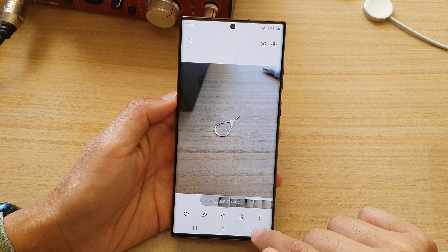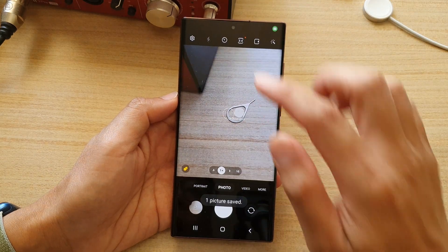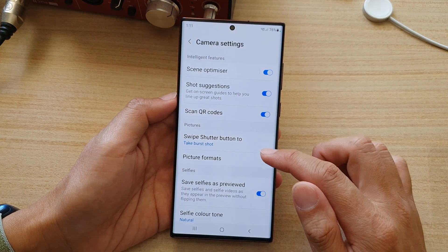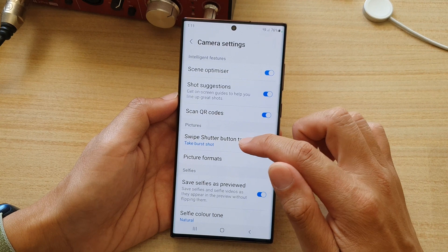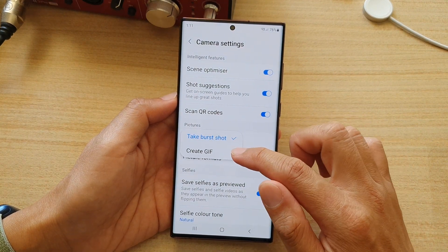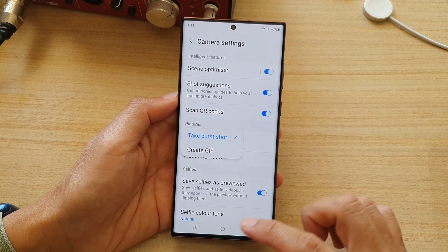And that's it — that is how you can set your camera settings to take a burst shot or to create an animated gif picture.